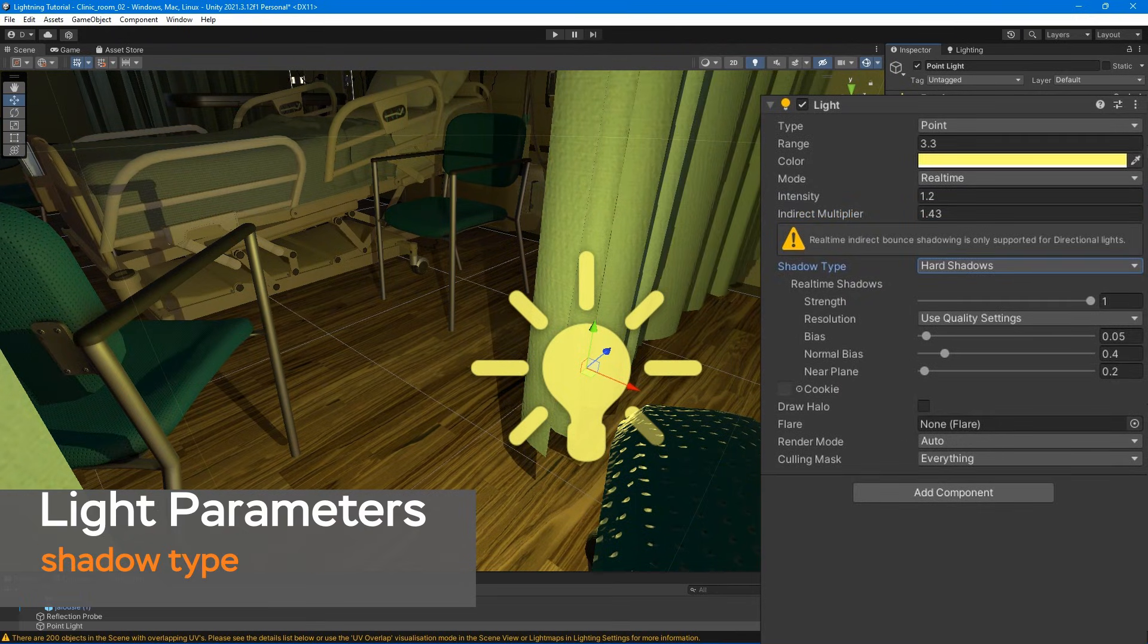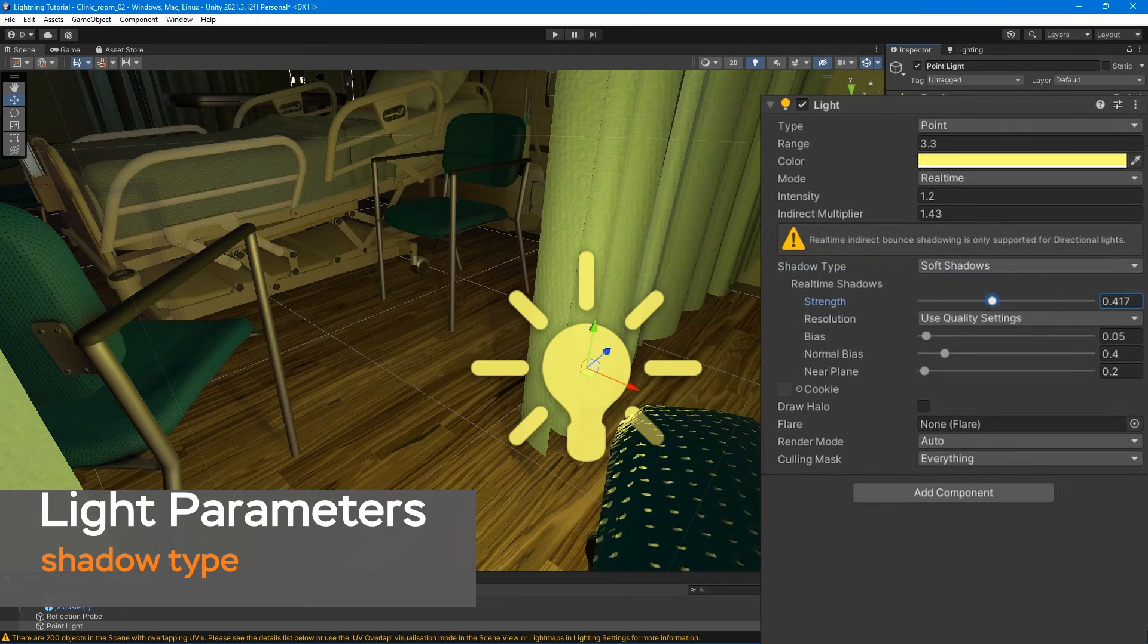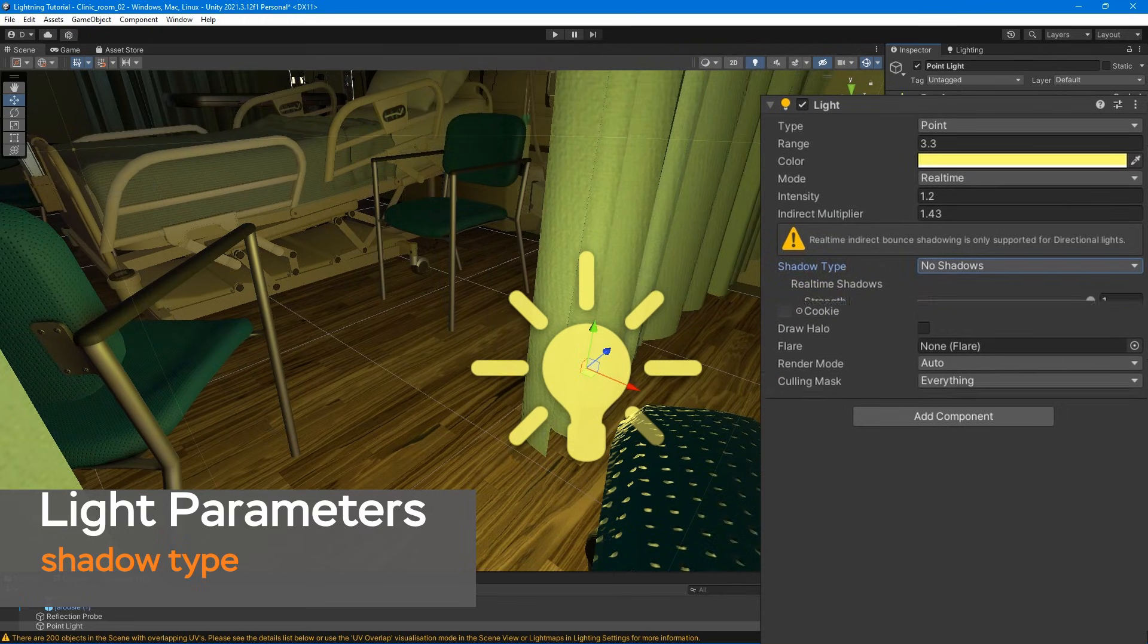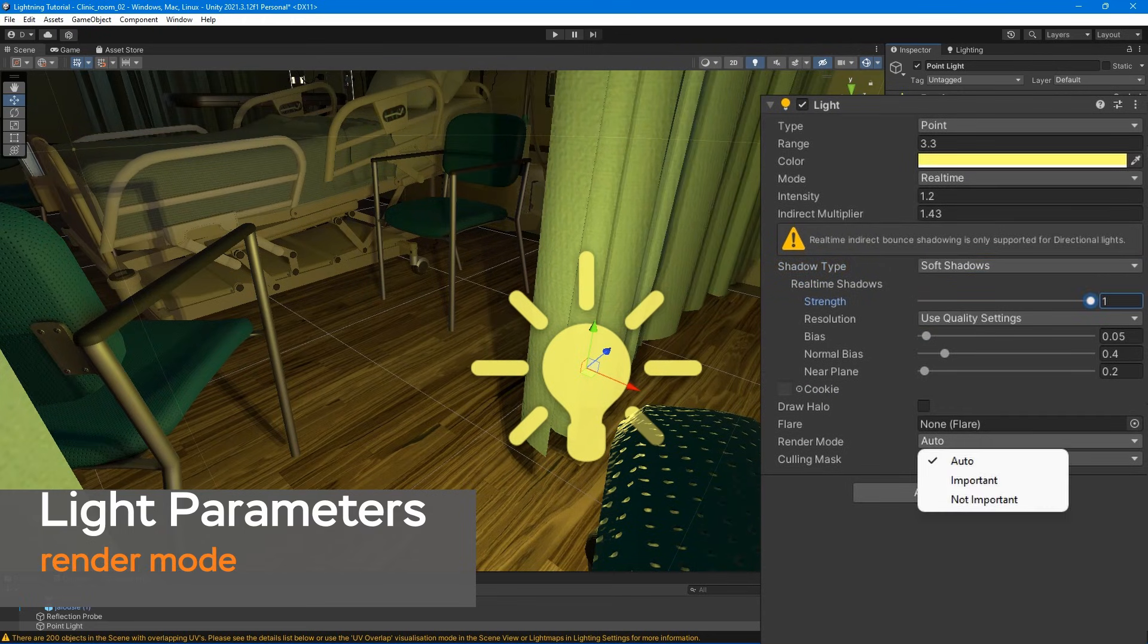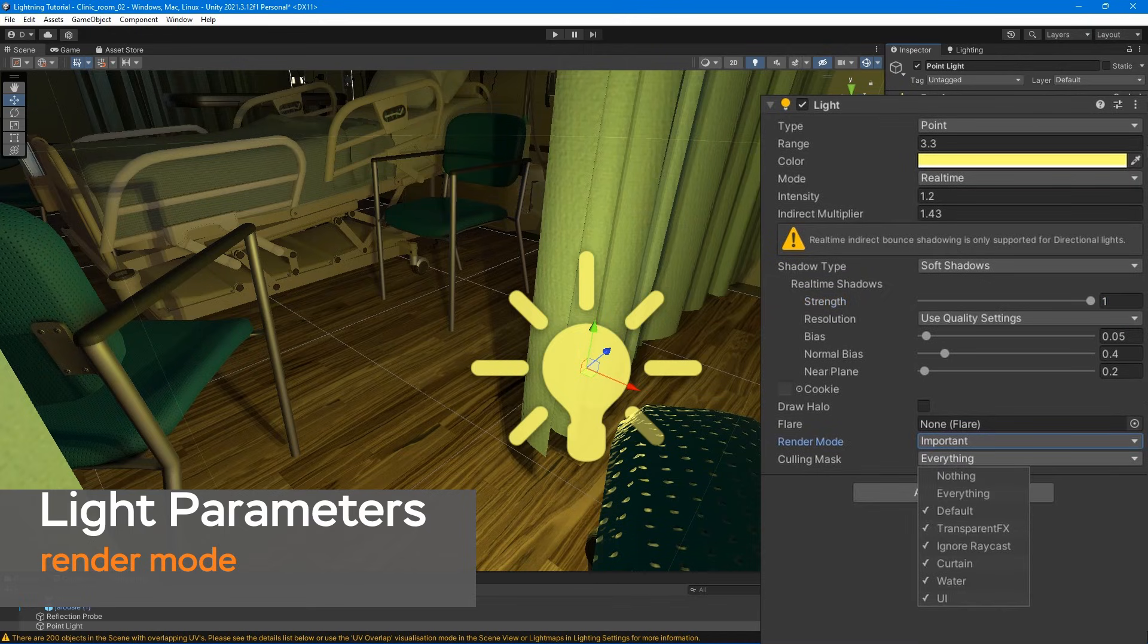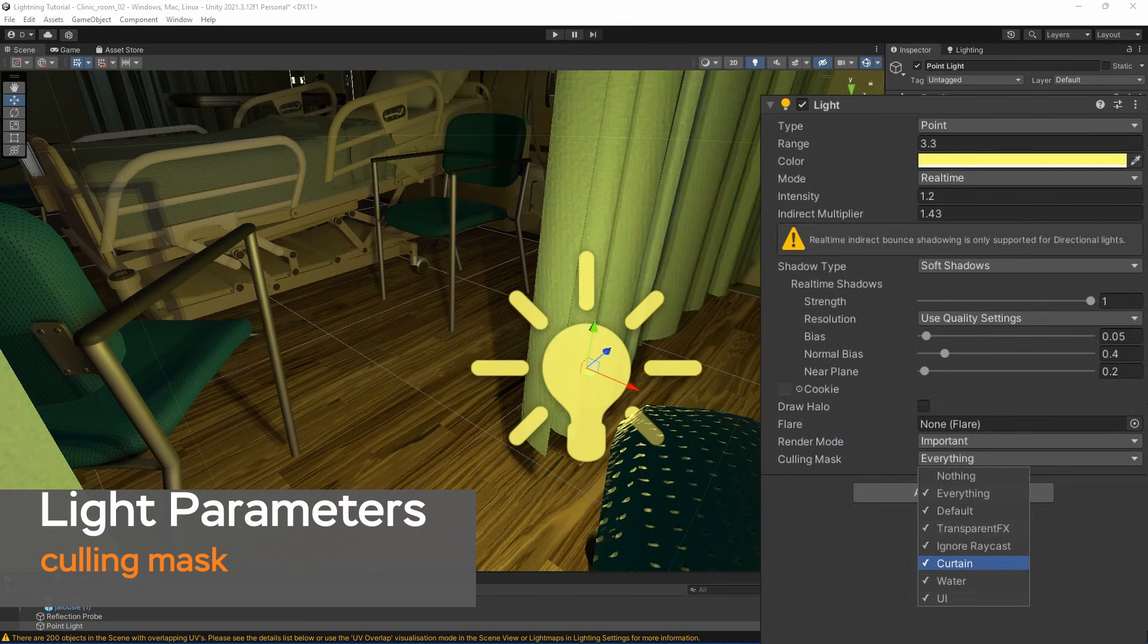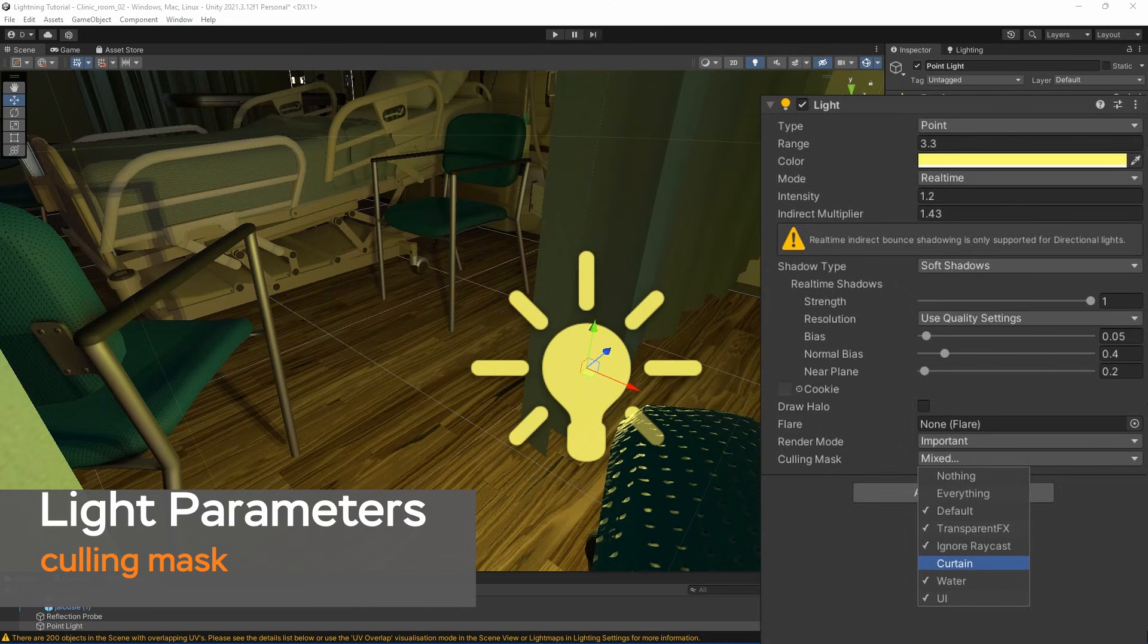Shadow type specifies whether we want our light to cast hard, soft, or no shadows. Render mode specifies the rendering priority of the selected light. Culling mask allows us to selectively exclude groups of objects from being affected by the light. That's Unity for main light types.